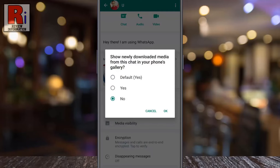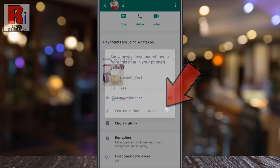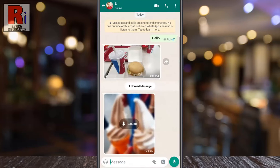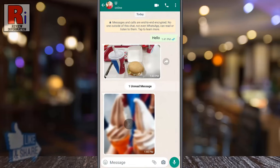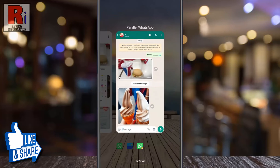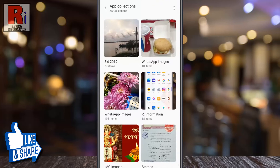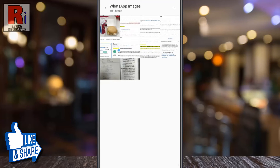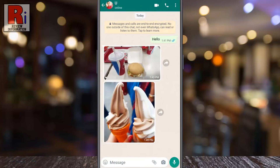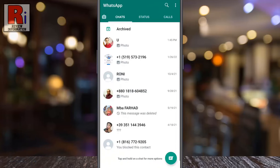Then tap OK. That's it — from now on, newly downloaded media from this chat won't show in your phone's gallery. Keep in mind that newly downloaded media from all other chats will still show in your phone's gallery.